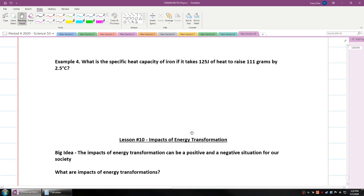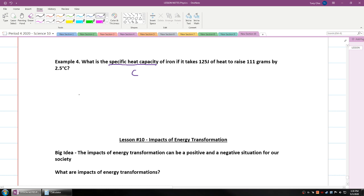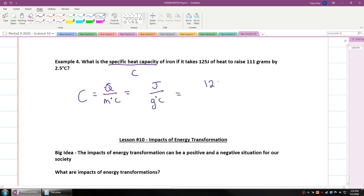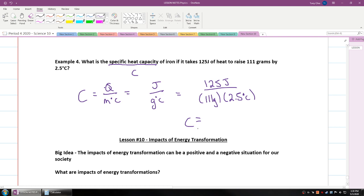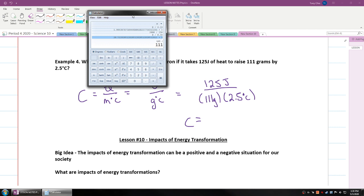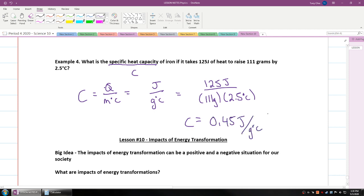The last example: what is the specific heat capacity of iron if it takes 125 joules of heat to raise 111 grams by 2.5 degrees Celsius? You're solving for c, which equals Q divided by mass times temperature change. So 125 joules divided by 111 grams times 2.5 degrees Celsius gives c of iron as 0.45 joules per gram degrees Celsius. So iron is actually a bit harder to change in temperature compared to copper, which is only 0.39.